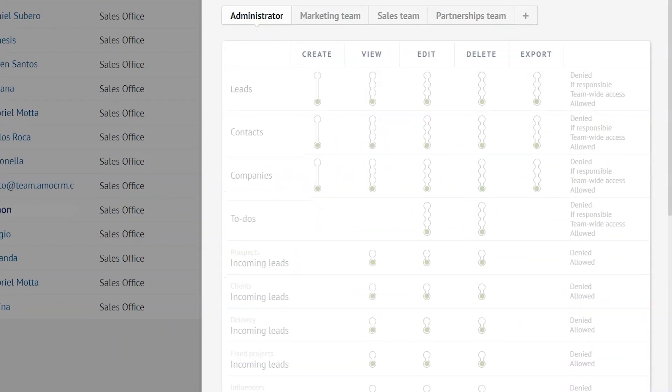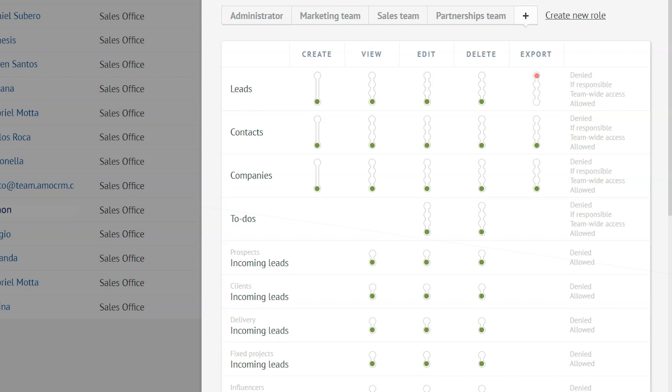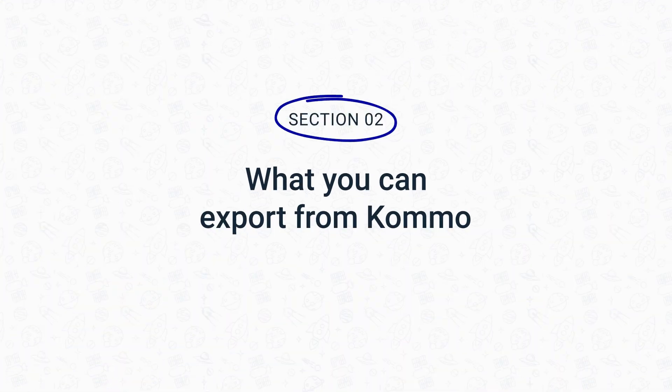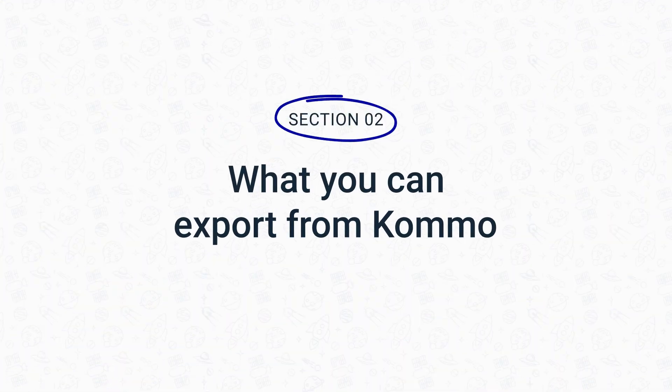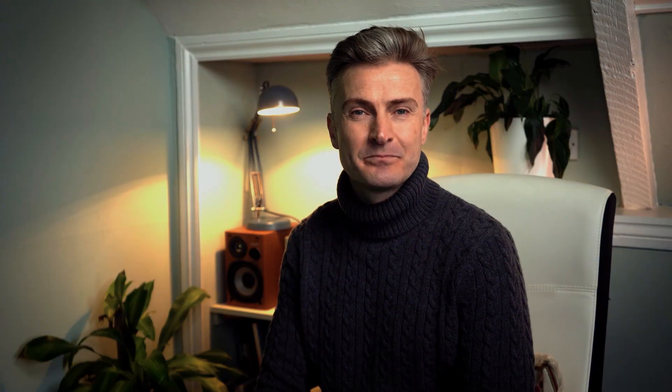Under the export section, decide whether you want to choose allow or deny. Exporting leads however doesn't end here. In Como, you can export much more than just that. As I've just mentioned, besides exporting leads, with Como you can also export contacts and companies and tasks.